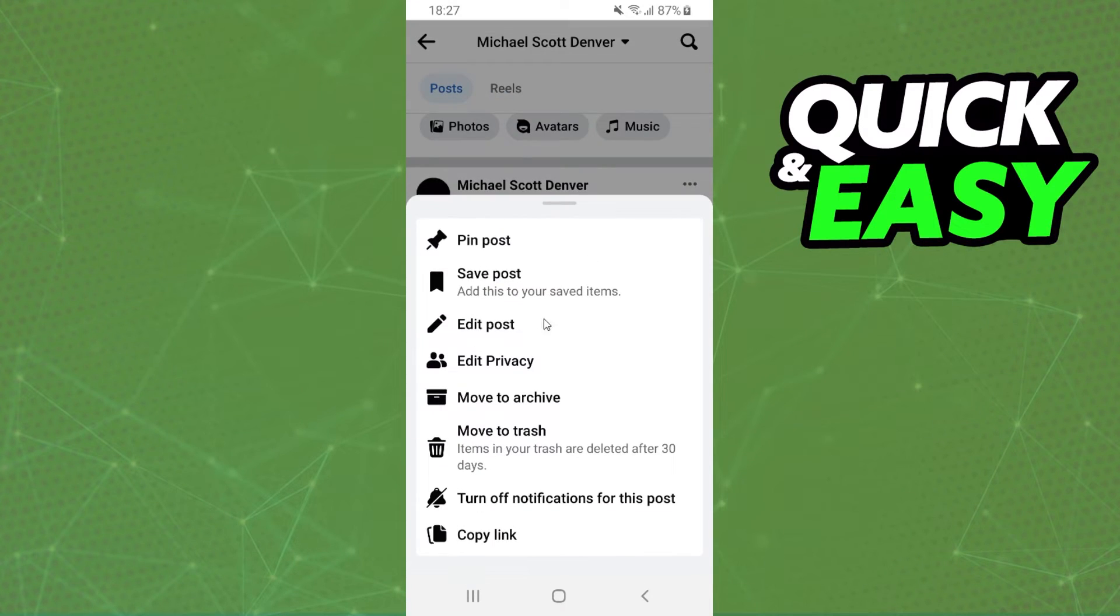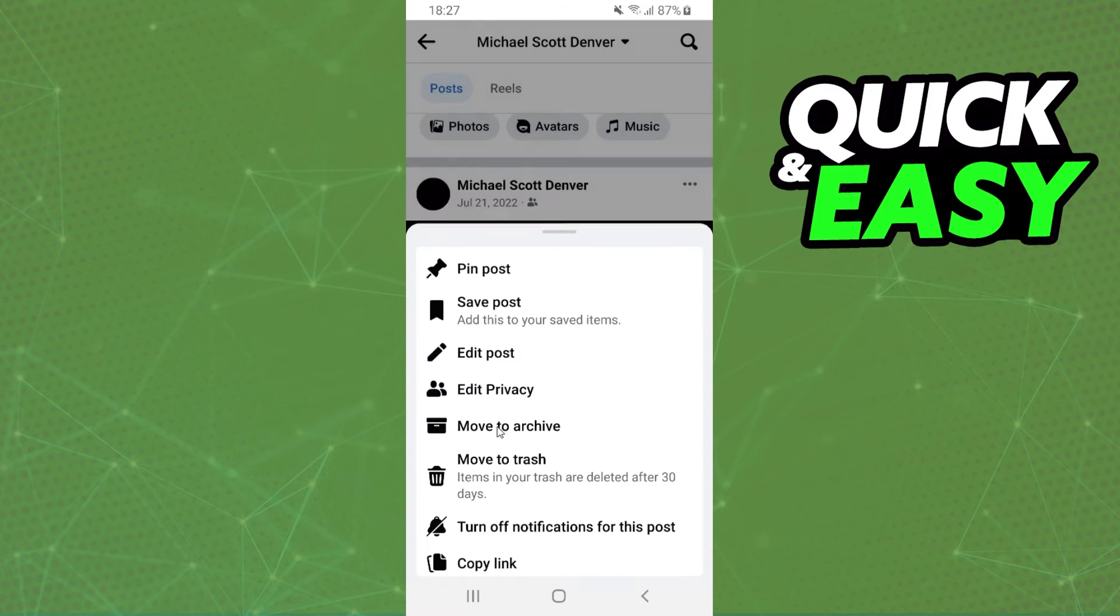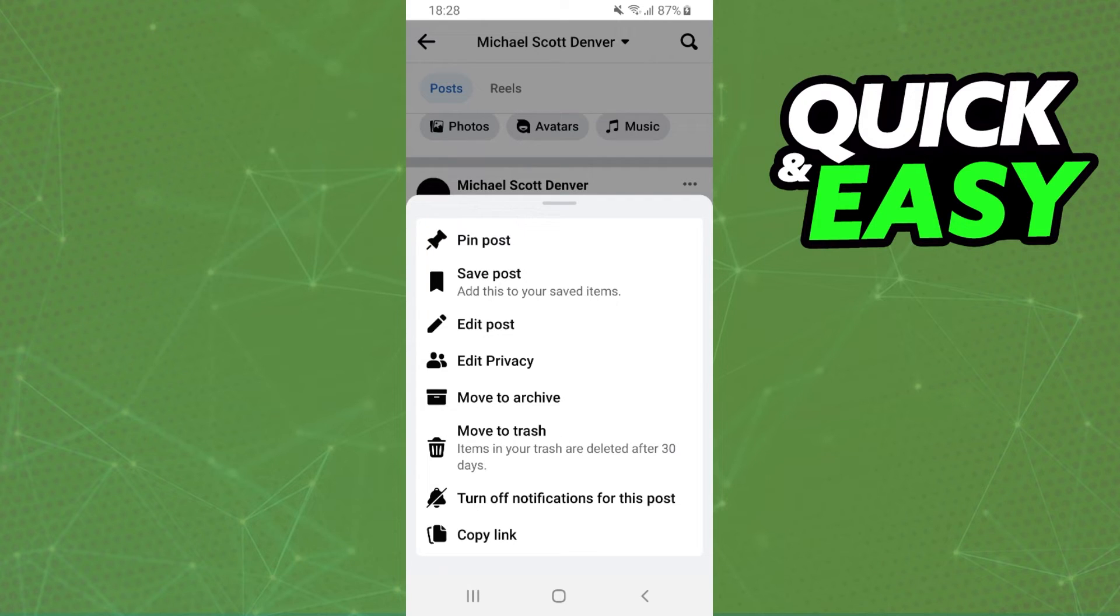You can delete the post by clicking on Move to Trash. That's it - you've deleted the birthday wishes.